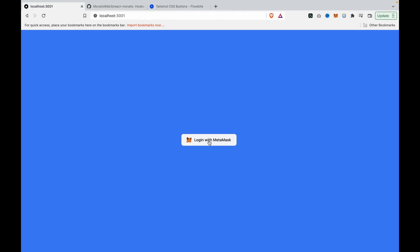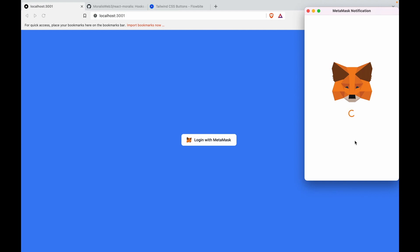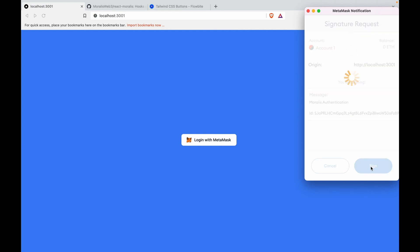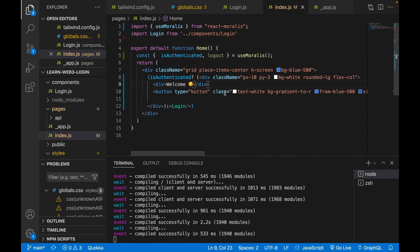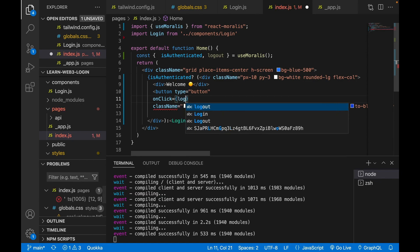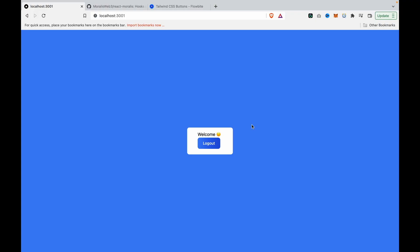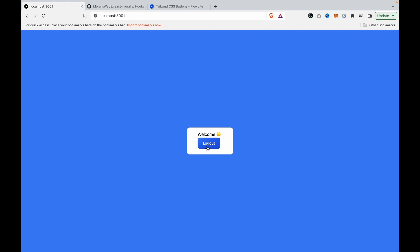Testing the full flow: go to localhost, click login with MetaMask, click connect, then click sign — it goes to the welcome message. Clicking logout returns to the login page. Clicking login again goes to MetaMask, click sign, and we return to the welcome message. That's the complete Web3 MetaMask login app.